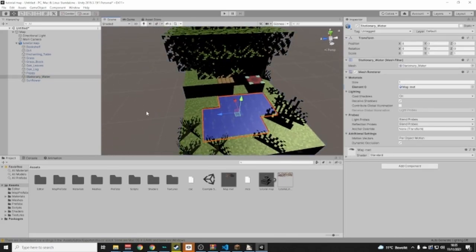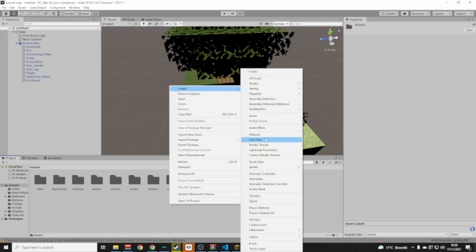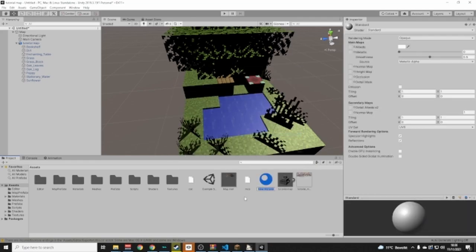We want to see through the water — we do not want it looking opaque like that. So go to Assets, right-click, go to Create > Material, and call this one 'Map Mat Trans' for Map Material Transparent.